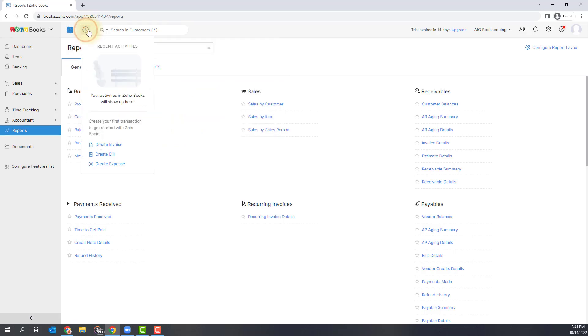The recent activities option right next to that will show you all the recent things that you've looked at. So if you're wanting to quickly go back to something you just reviewed, you'll find it there.